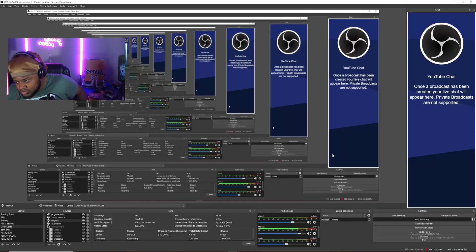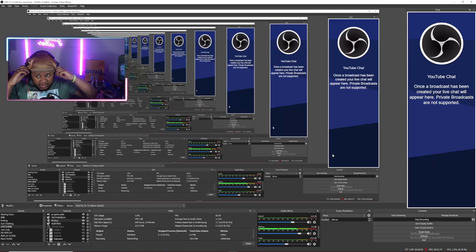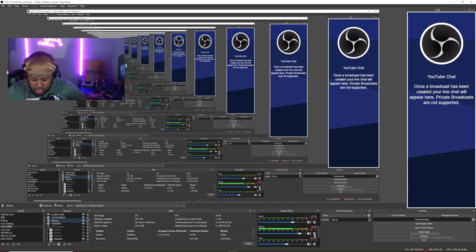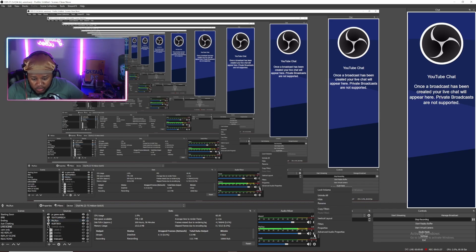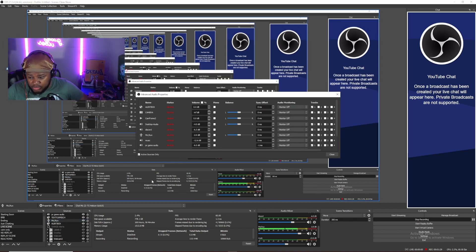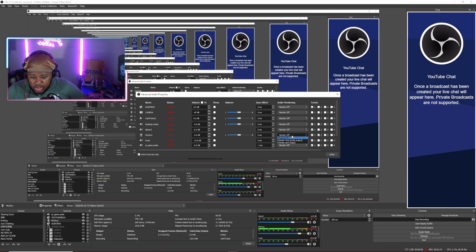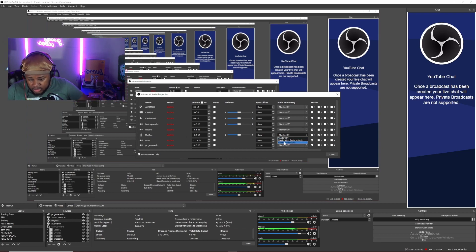Get your best pair of headphones and let's get it. You want to be able to hear yourself back as you talk. So click the cogwheel beside your microphone, advanced audio properties. And for your microphone, just make sure you are on monitor and output.